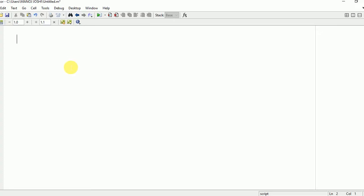Hello everyone. In this video I am going to show you how to perform addition and subtraction of different waves in MATLAB. First of all, you need to write certain commands: CLC, clear all, close all. These are the commands to clear the command window.